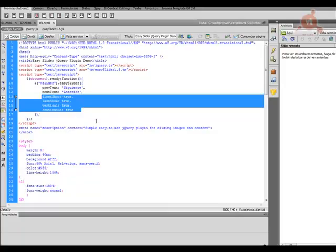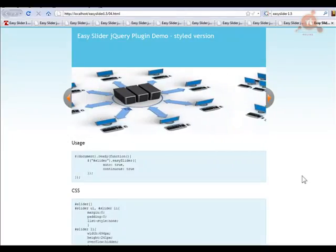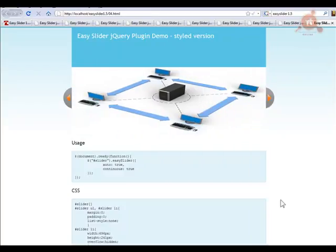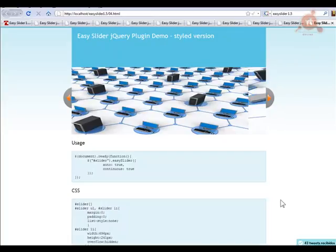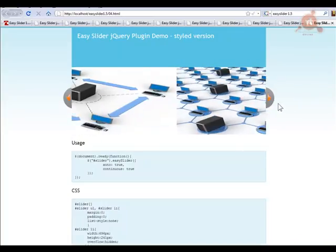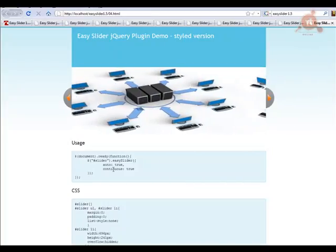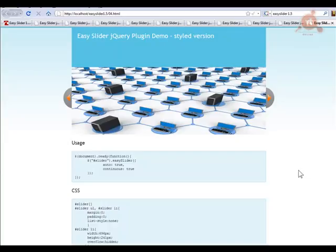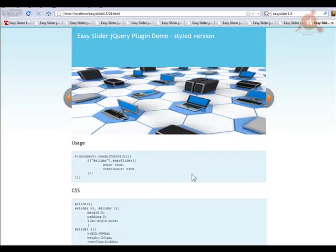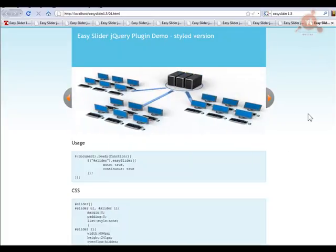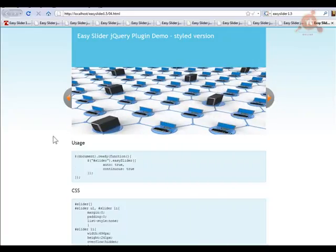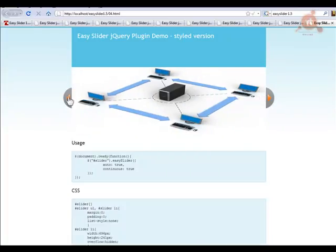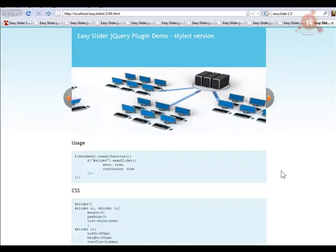Los parámetros vertical true y continuo hacen que se mueva verticalmente y que pueda avanzar más de uno en uno. En esta cuarta versión se utiliza el parámetro auto como true, por lo que el slider se mueve automáticamente desde el principio sin necesidad de pulsar. También podemos pulsar para moverlo. Al poner además continuo, cuando llega al último vuelve al primero y sigue haciendo el slider continuamente. Estos parámetros son los que tenemos que indicar. Los botones también se pueden personalizar cambiando la imagen que se utiliza.